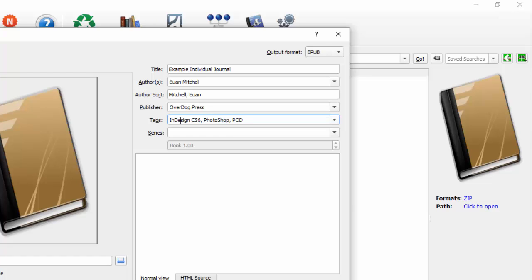POD for print on demand. Or indeed the whole term print on demand. Separate them by commas. These are sometimes called keywords. Calibre calls them tags. Same thing.